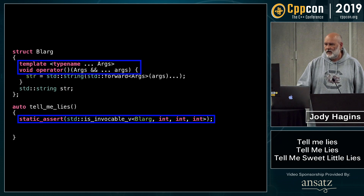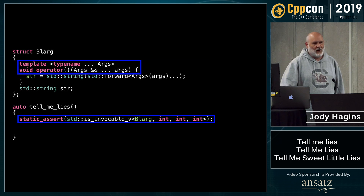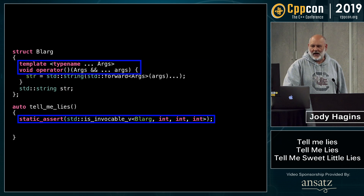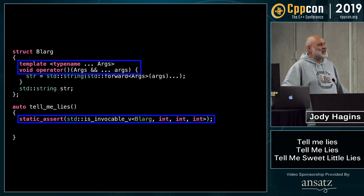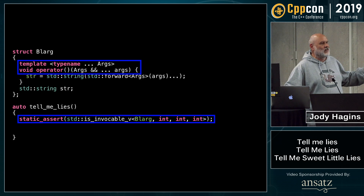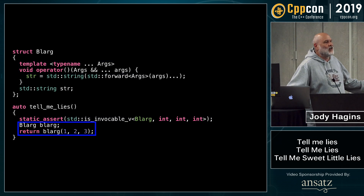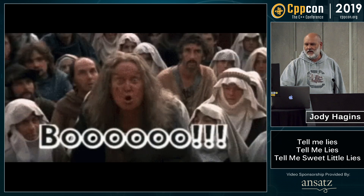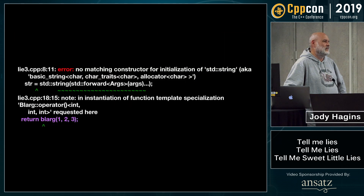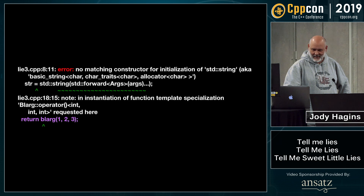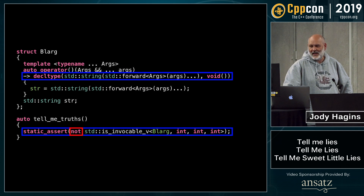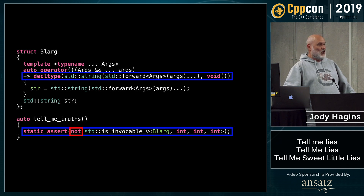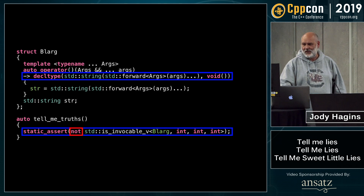Lie number three. This is similar to the other ones. I have a call operator and I assert that it's invocable — this nice new thing. Can I invoke this function? Sure, you can invoke the function. Then let me go invoke the function — I create one and invoke it. And no, I can't. So I have to go and fix it. I add a decltype telling me whether I can actually invoke it, and now I can assert and say no, you can't invoke this thing. And now I finally get the truth.